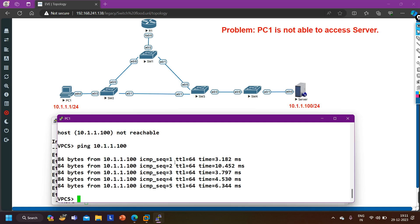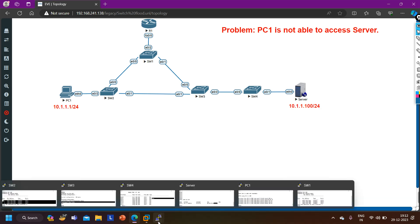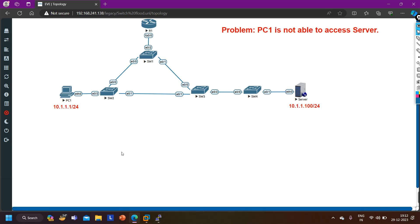The problem in this scenario was that the port was in error-disable mode because of BPDU guard. Whenever you are using STP features like portfast and BPDU guard, make sure you are running these features on correct switches and correct interfaces - BPDU guard is for access ports where end devices are connected, not for links connected to another switch. If you learned something from this video please hit the like button. That's all for today, we will meet in the next video - stay safe, bye bye.